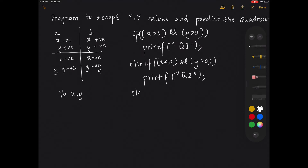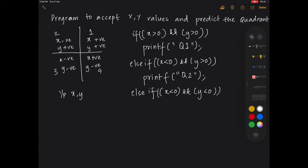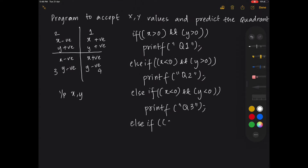Else if X is less than 0 and Y is also less than 0, print quadrant 3. Else, or you can write an else-if condition where you check X is greater than 0 and Y is less than 0, then print quadrant 4.